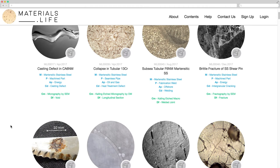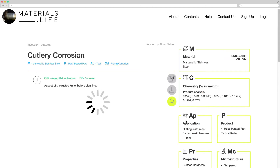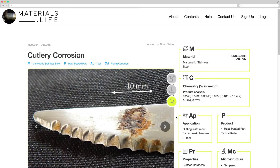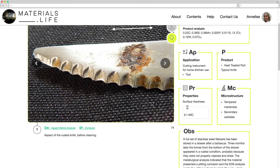To open one case, called ML, pass the mouse over the figure and click on the name View. If you are not yet a member, a pop-up will call you to register. It is free.